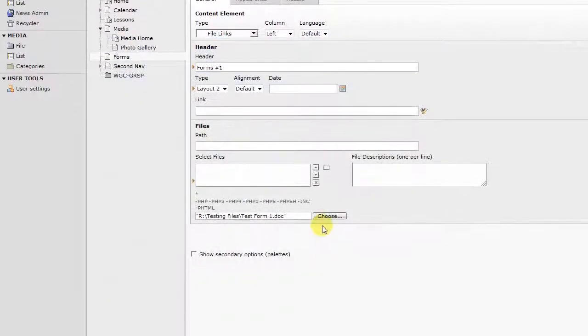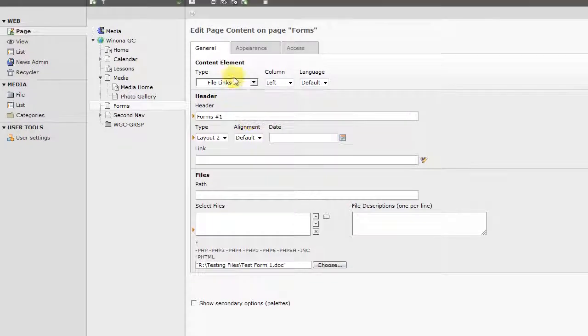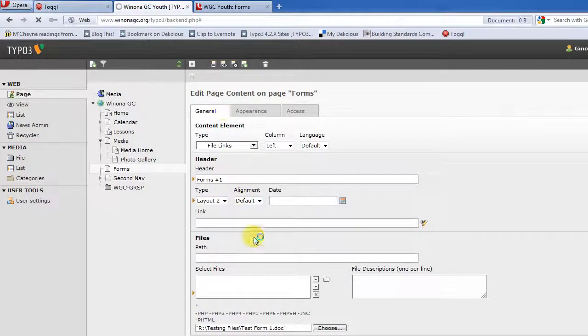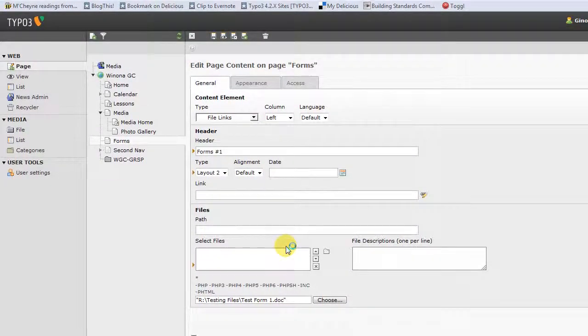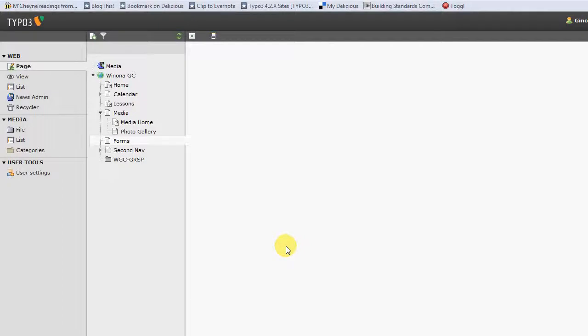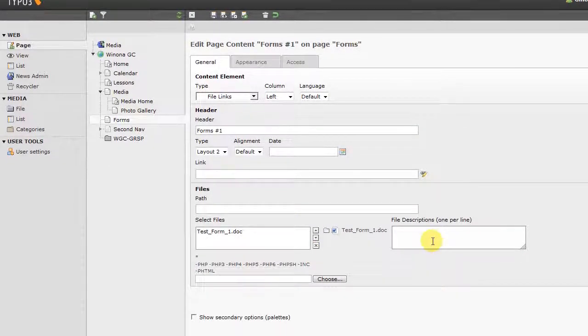And then to add it to our list, we need to save. So by clicking save, that goes through the upload process and adds the form to the web server. And then we can add our description text.